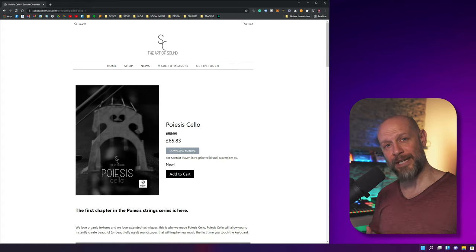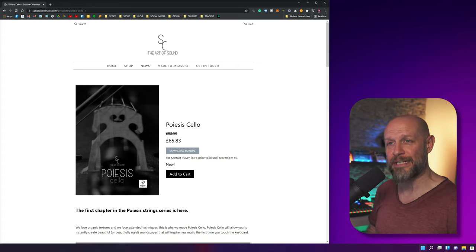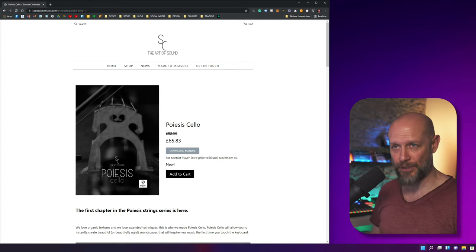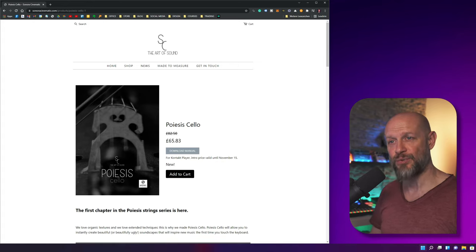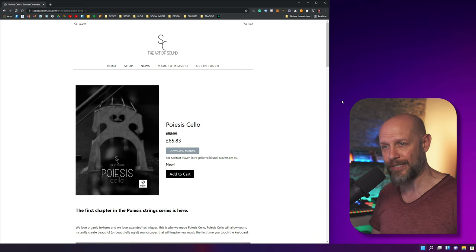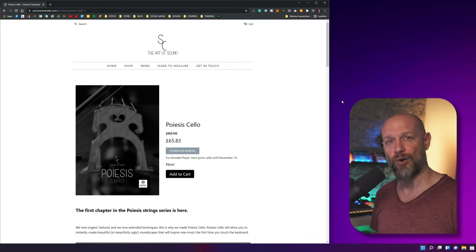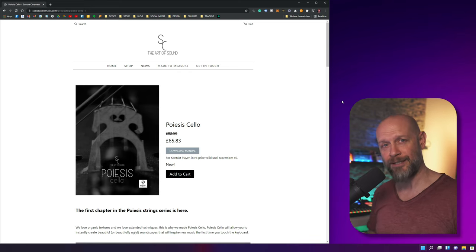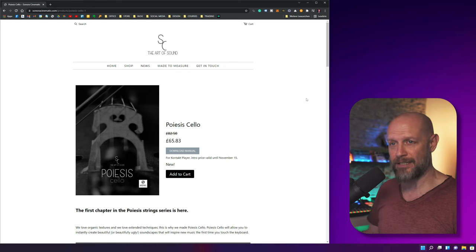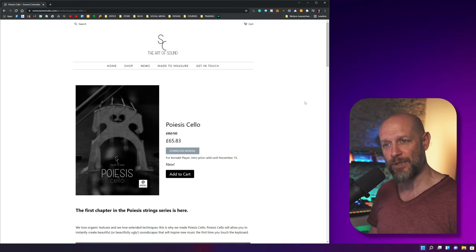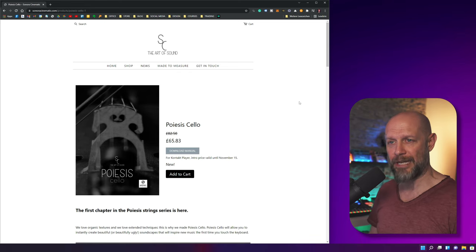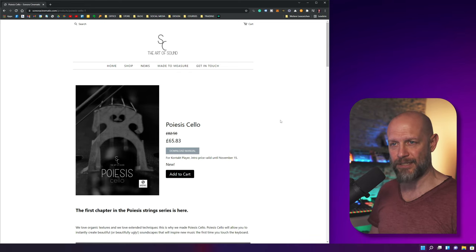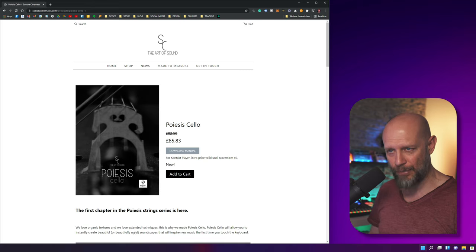Hi and welcome to this video. Today I want to bring your attention to Sonora Cinematics' new sample library, Poiesis Cello. Before you think 'oh my god, another cello,' wait until you hear it. I don't want to spend too much time on the website, but there is an intro price.